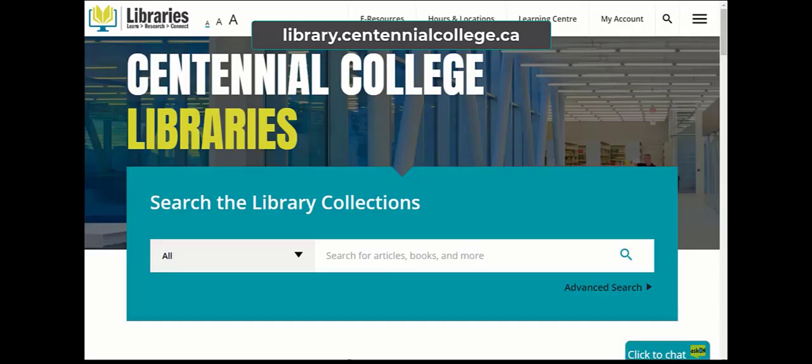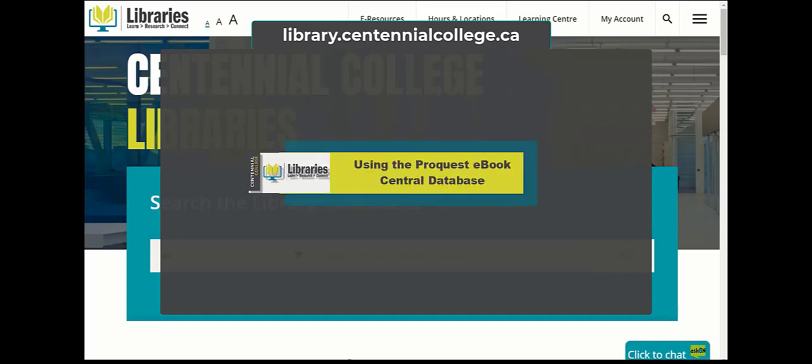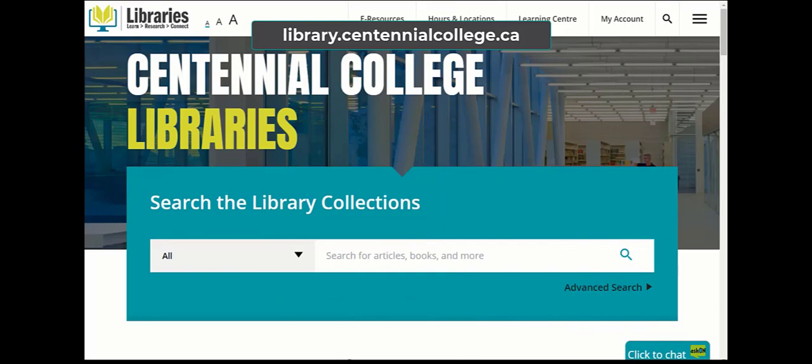Did you know that you can access Centennial Library's resources and supports whether you're on campus or at home? In this video, learn about the ProQuest eBook Central database and how to use the different features to help with your research.